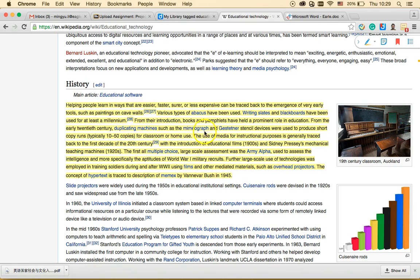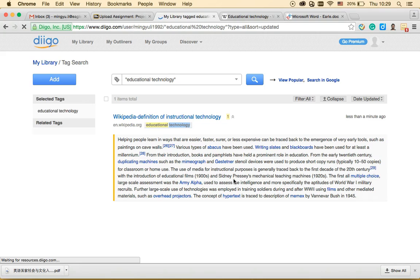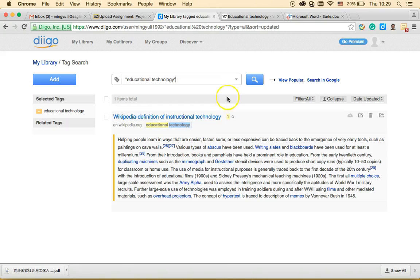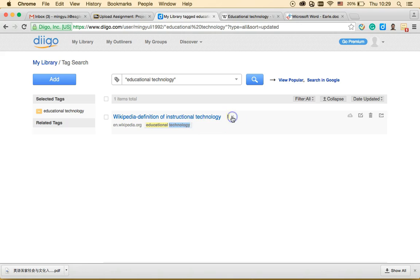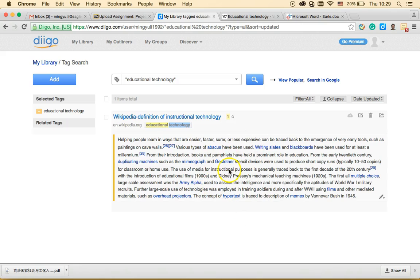I highlighted the paragraph and it's already been saved to my bookmark library. Going back to my library and reloading — you can see the annotation text 'helping people learn in ways that are easier' is now attached to the website. The small number indicates one item is attached to that bookmark.